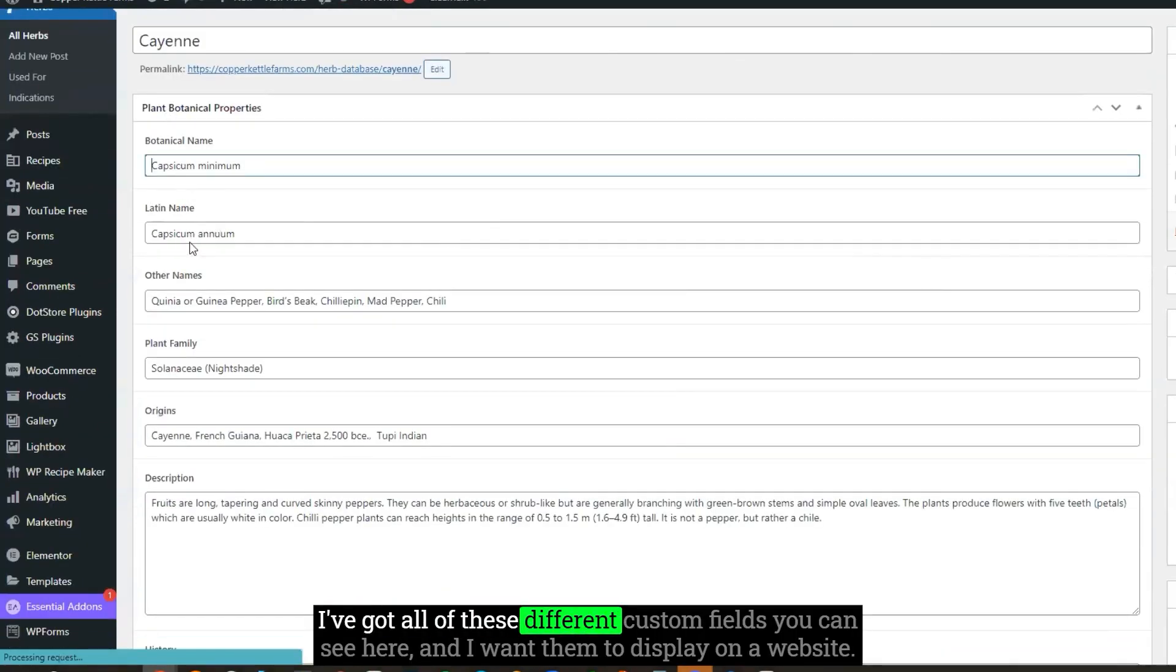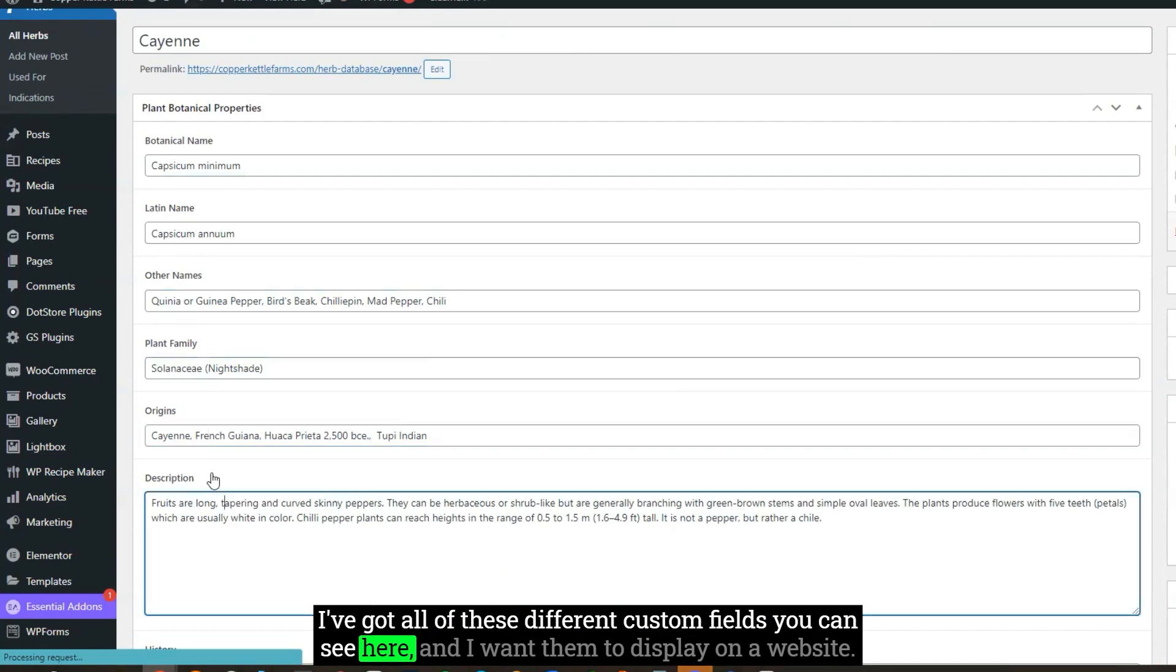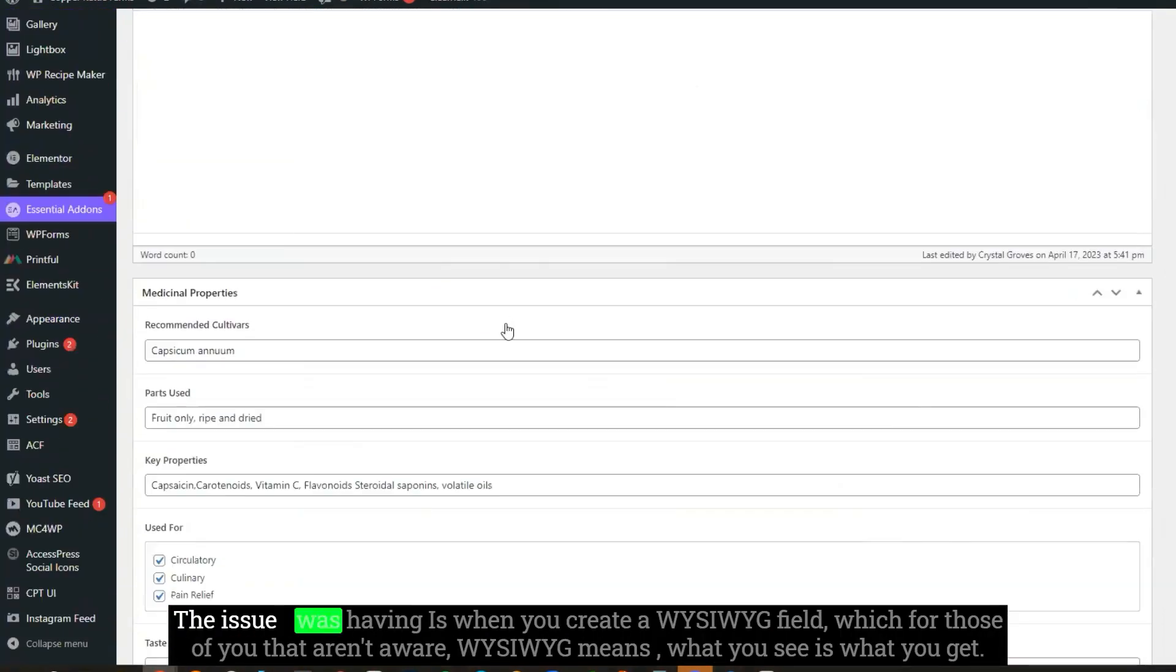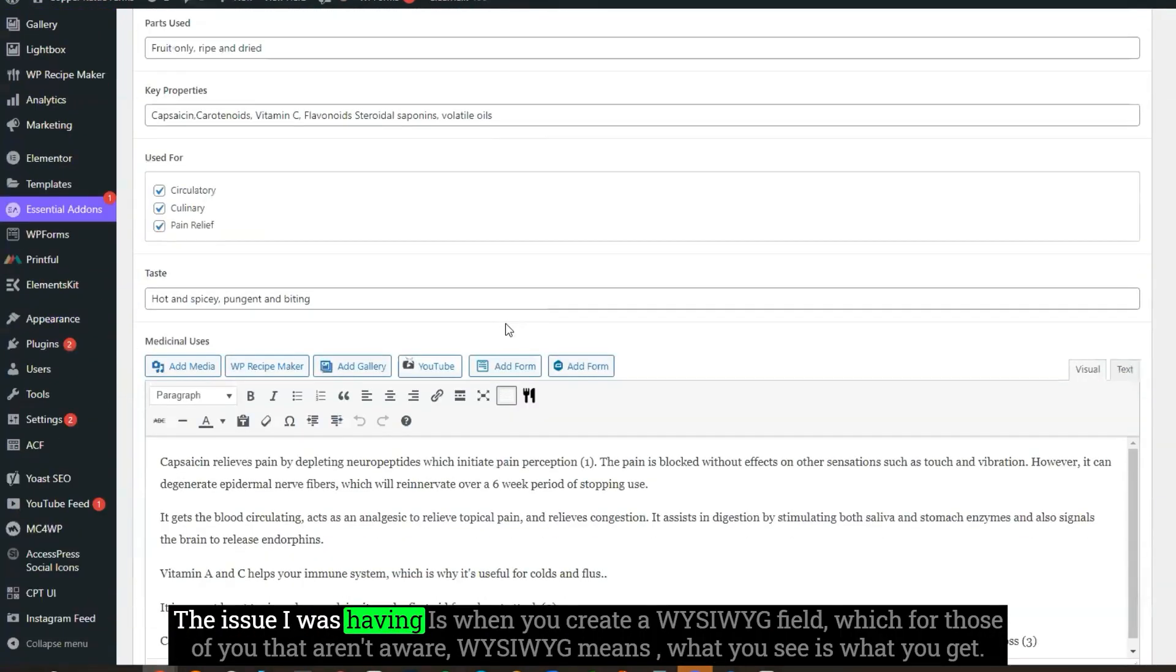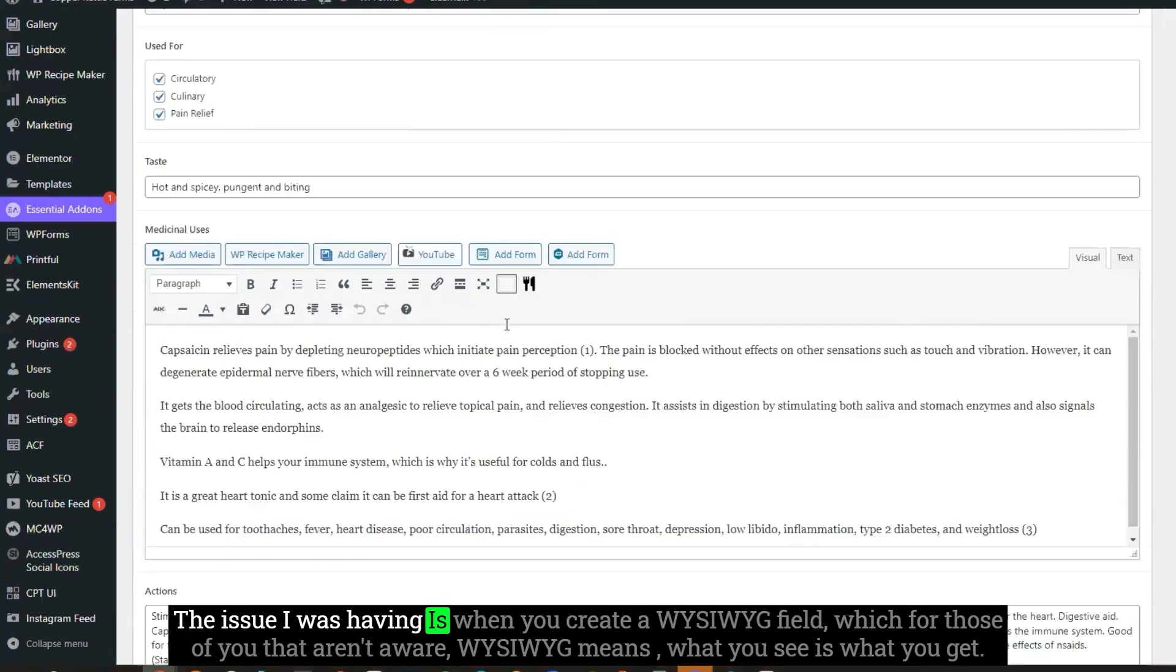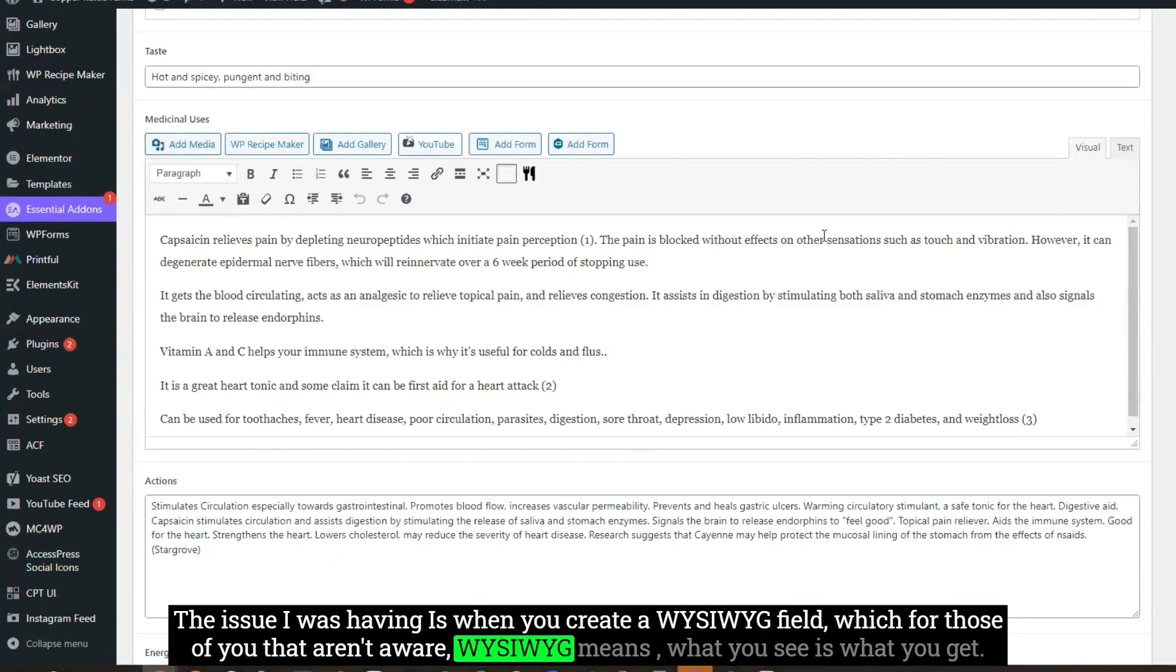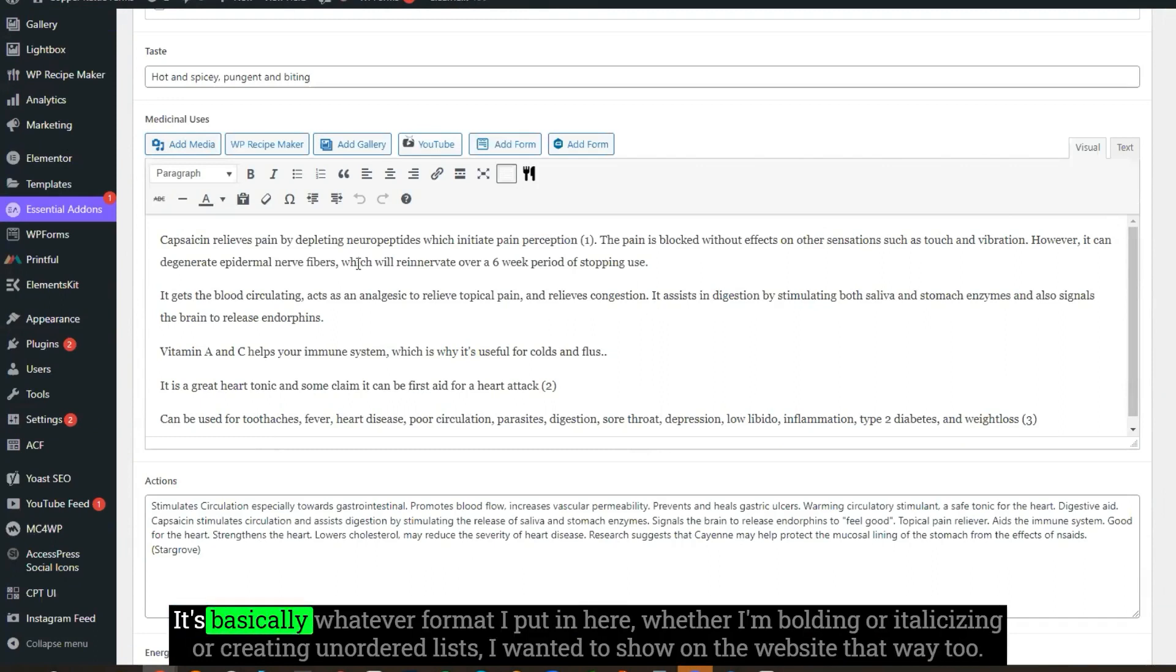I've got all of these different custom fields you can see here, and I want them to display on a website. The issue I was having is when you create a WYSIWYG field, which for those of you that aren't aware, WYSIWYG means what you see is what you get.